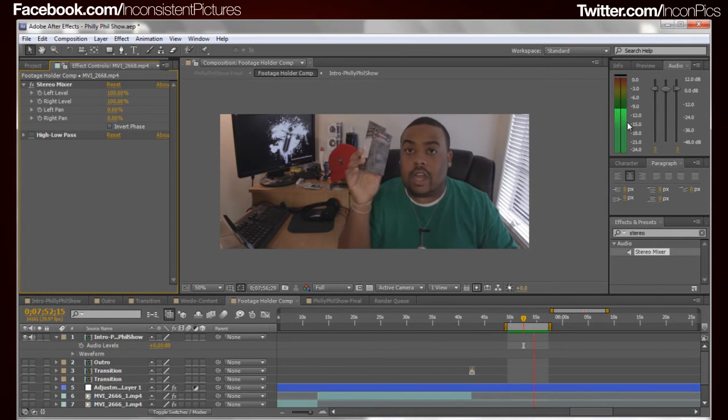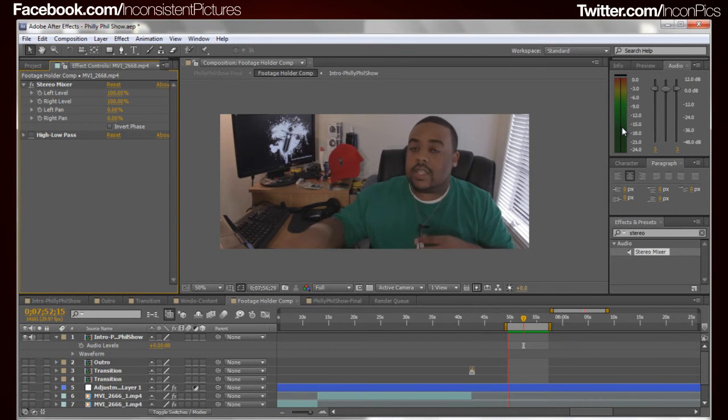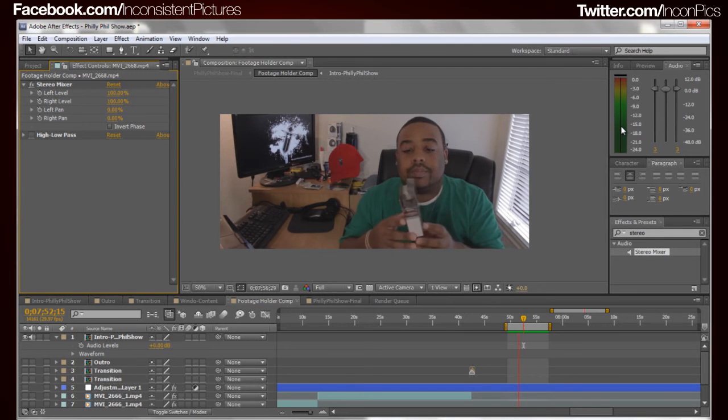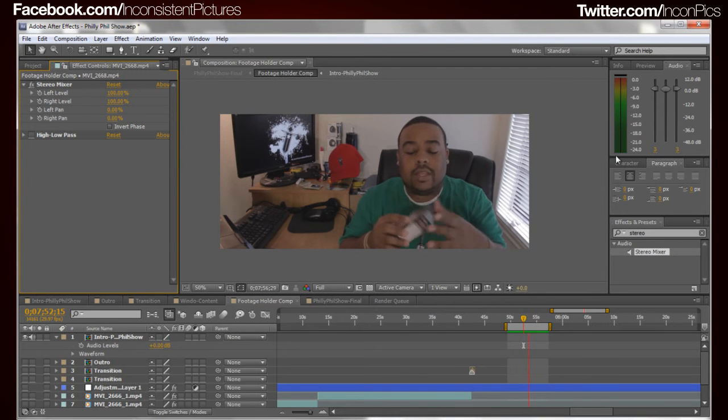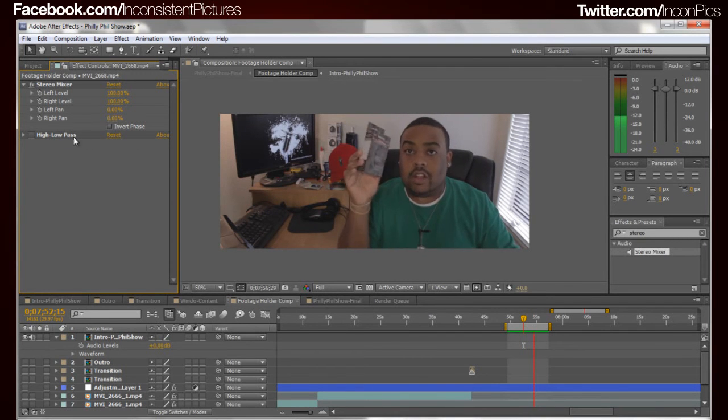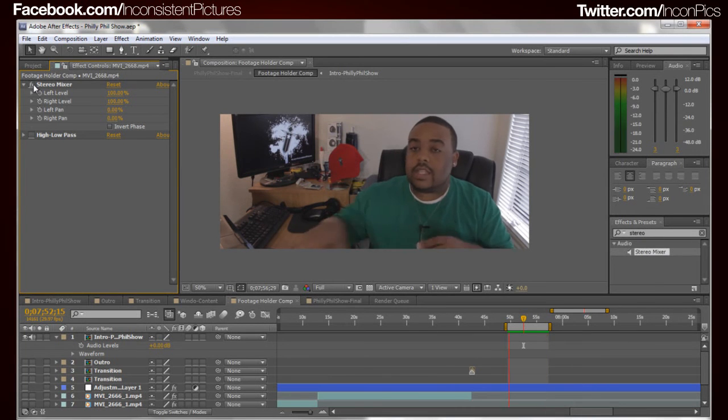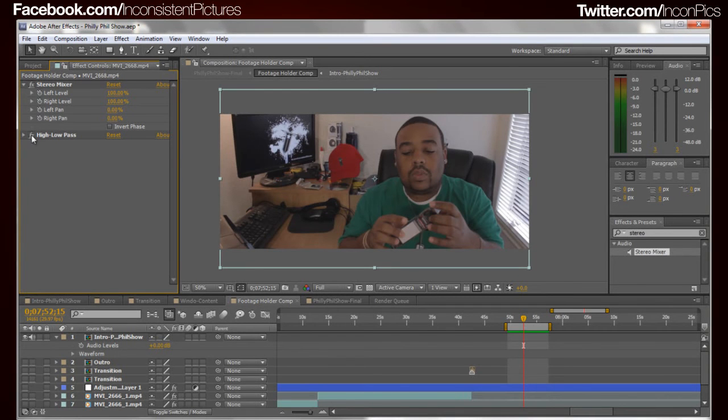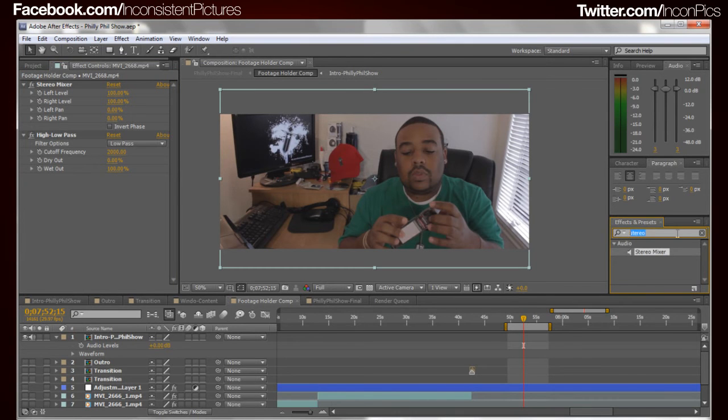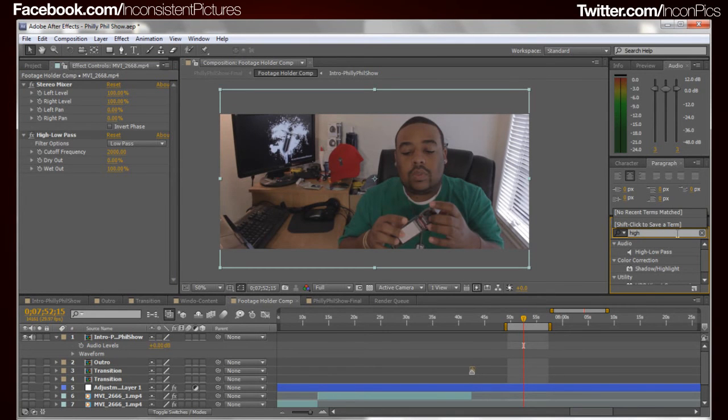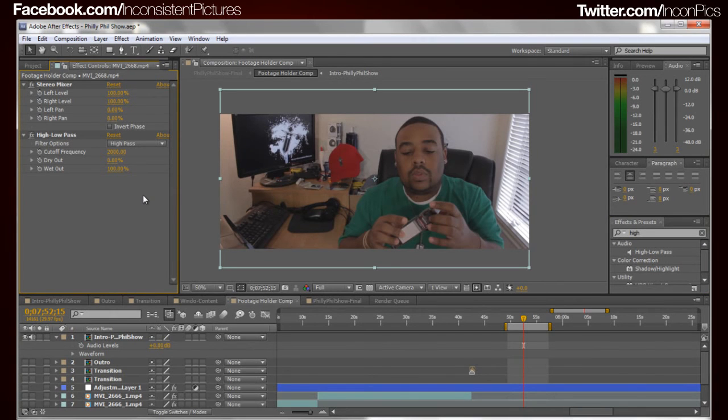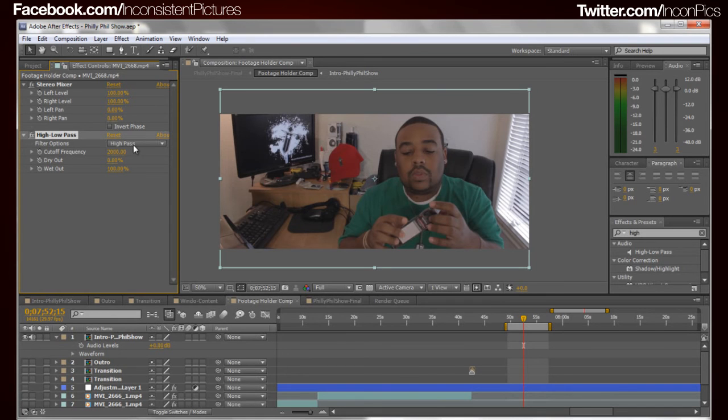Okay now, I mean that's pretty much the tutorial itself, but let's go ahead and clean up the audio a bit. What we're going to do is add a high/low pass filter, just like such. And once again you just go over to your effects and presets and you would just put in high/low pass. And since we have like a buzz going on here, let's just go ahead and reset this.